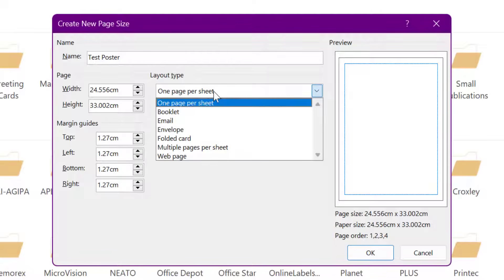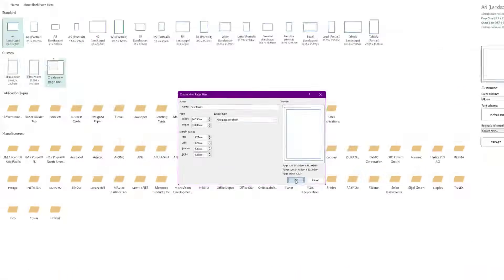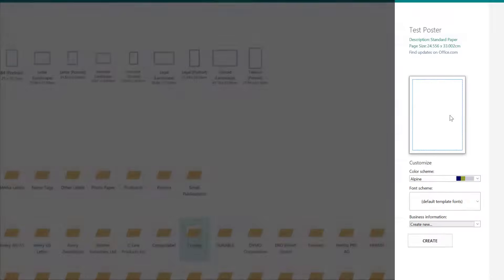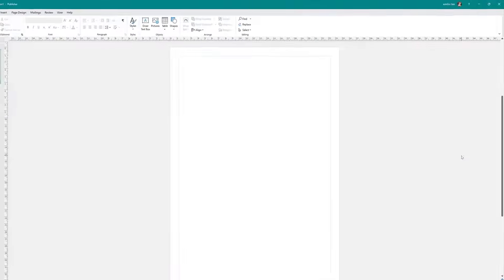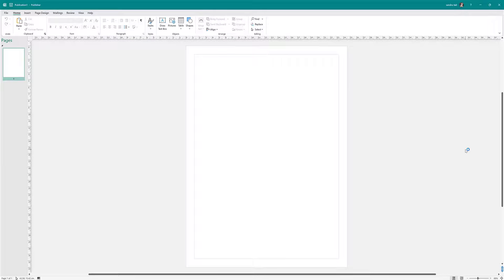For Layout Type, choose One Page Per Sheet — it could be a booklet, email, or envelope, but for a poster go with One Page Per Sheet and select OK. Now on the right we're good to go. You don't really need to worry about colour scheme for the moment because you can change it anyway. Normally posters are one-off, so maybe we don't want to set that up now. Select Create and now we have a blank canvas to start with. You can do this in Microsoft Word, but it's much easier to move and manipulate your images and text using Publisher.